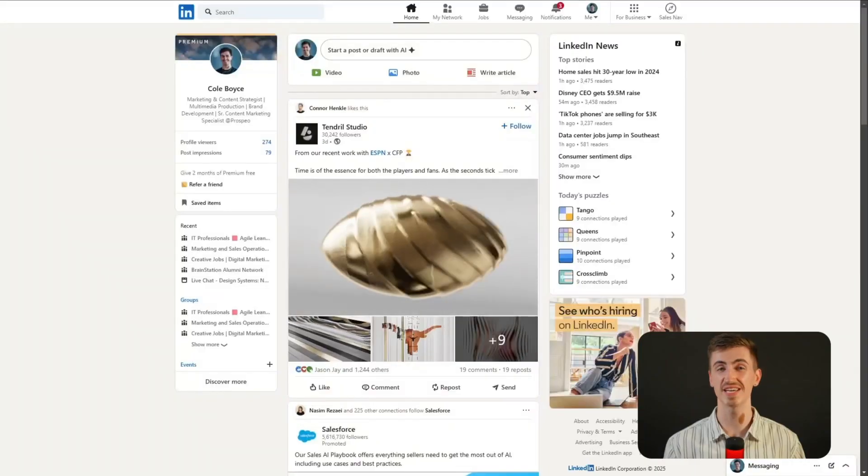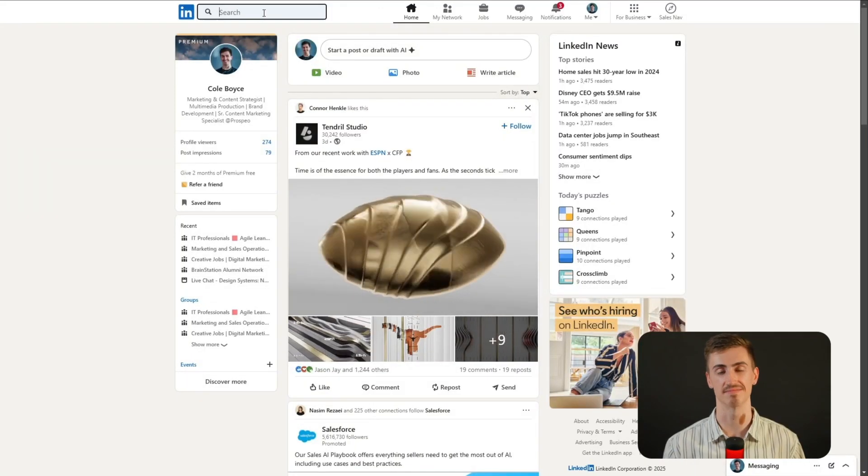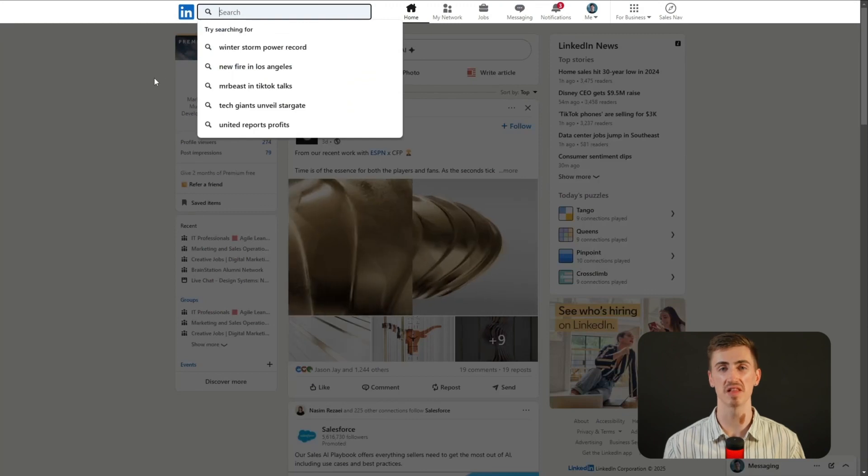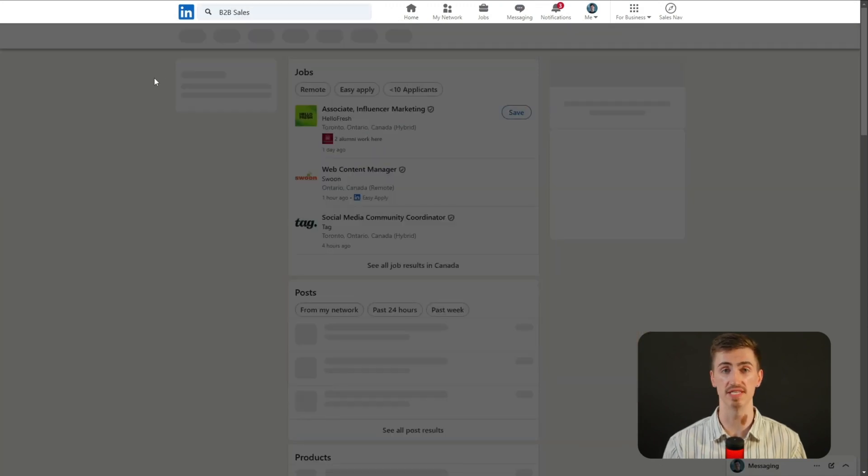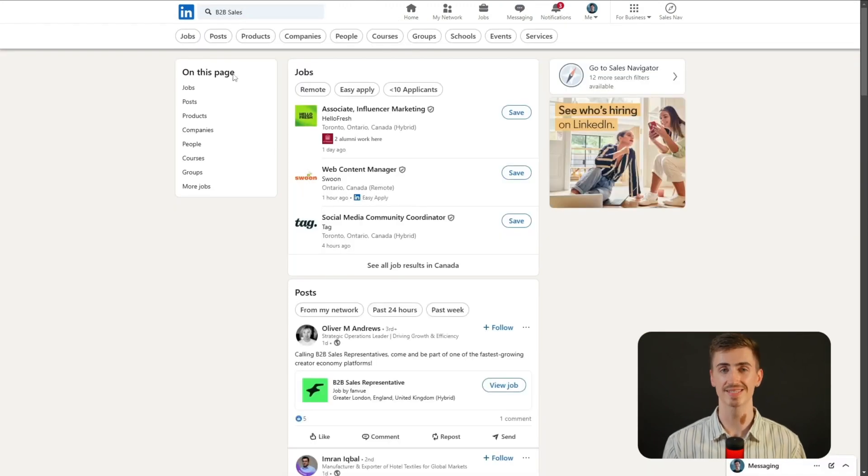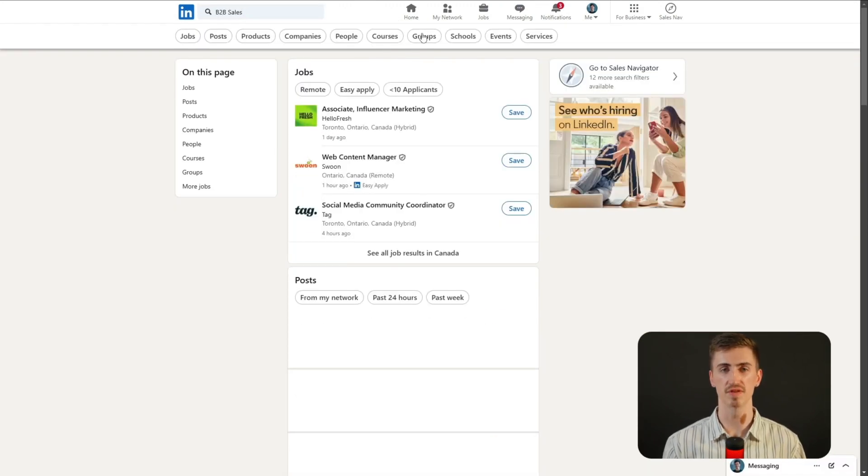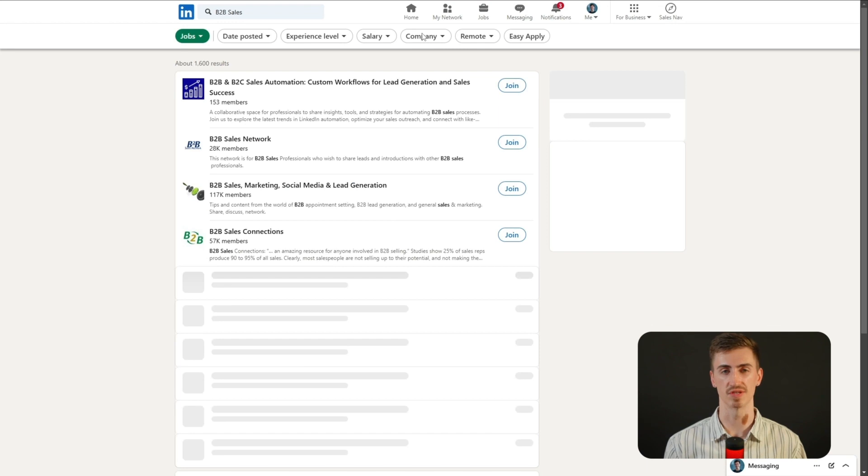First let's find groups that are relevant to your niche. Open LinkedIn and in the search bar, type in a keyword related to your industry. Let's say you're in SaaS sales. Type in something like sales enablement or B2B sales. Next, click on the groups filter to narrow the results.